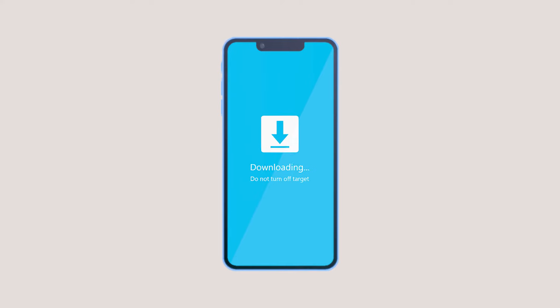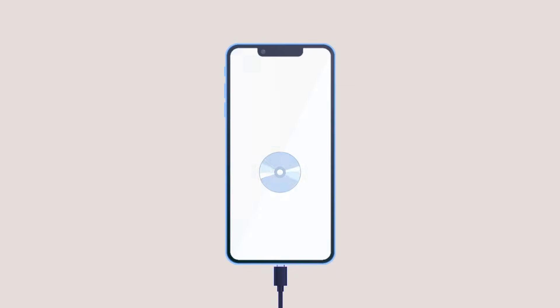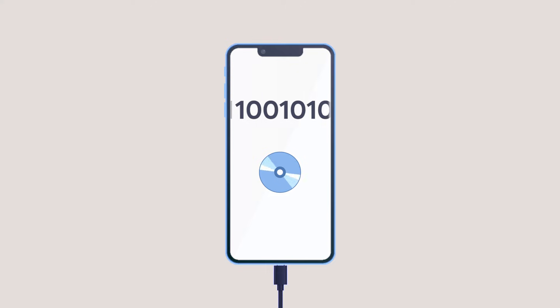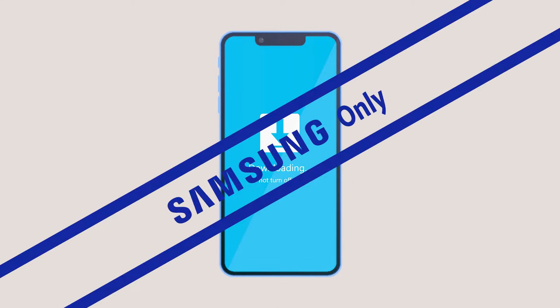This screen with the text that says 'downloading' means that your phone has entered download mode, also called Odin mode. This mode is used to flash custom or stock firmware on Samsung phones via USB. Note that this mode is available only on Samsung devices.